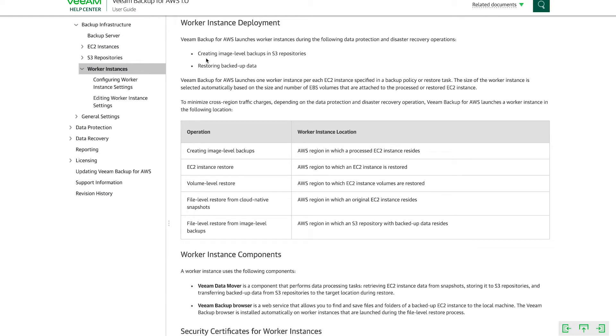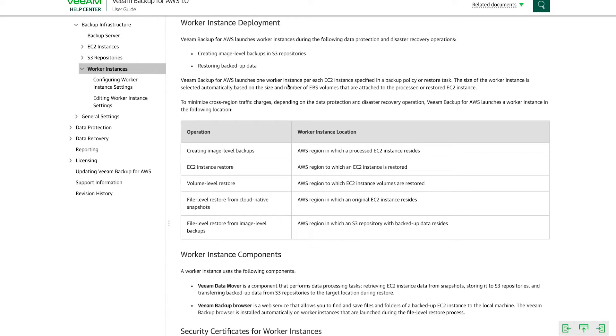And then you can see right down here that there's a list of operations where we deploy workers. So whenever we create image level backups in S3 repositories or we're restoring backup data, as you can see, we're saying that we deploy these. Veeam Backup for AWS deploys one worker instance per EC2 instance specified in a backup policy or a restoration task.